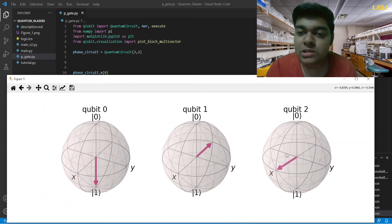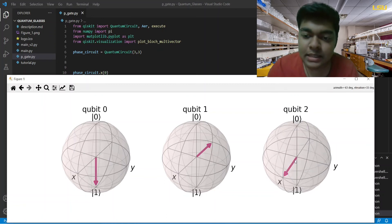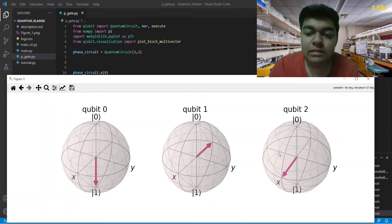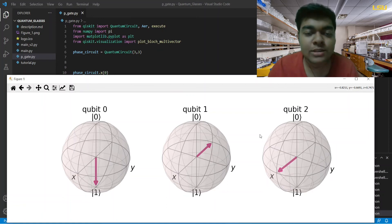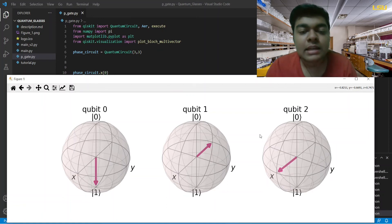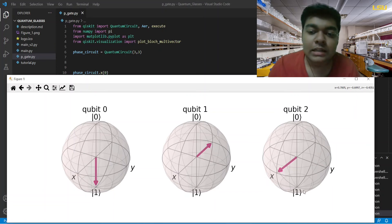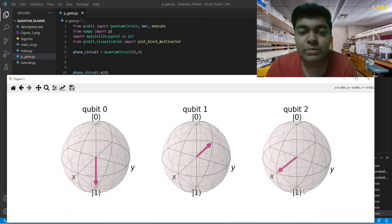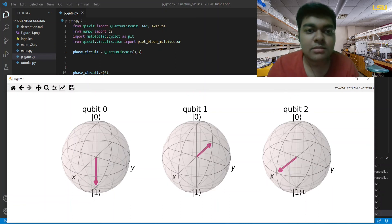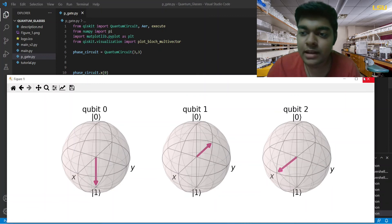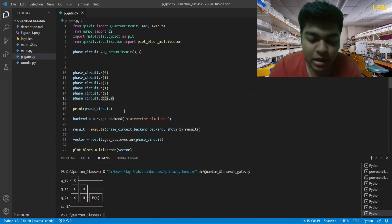The key insight is that the phase gate can only have an effect if the state vector is in the XY plane of the Bloch sphere. If the state is not in the XY plane, the phase gate cannot affect it at all. The same explanation applies to the Z gate, because the Z gate is just a special case of the phase gate. Both |0⟩ and |1⟩ are outside the XY plane, which is why the phase gate cannot affect them.